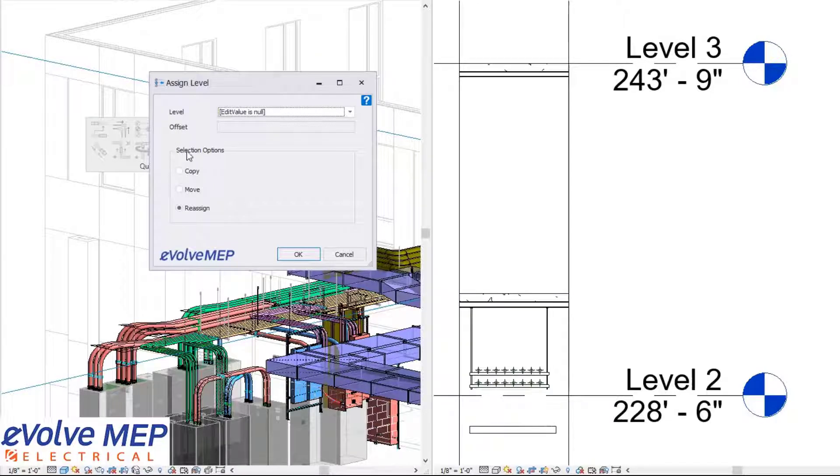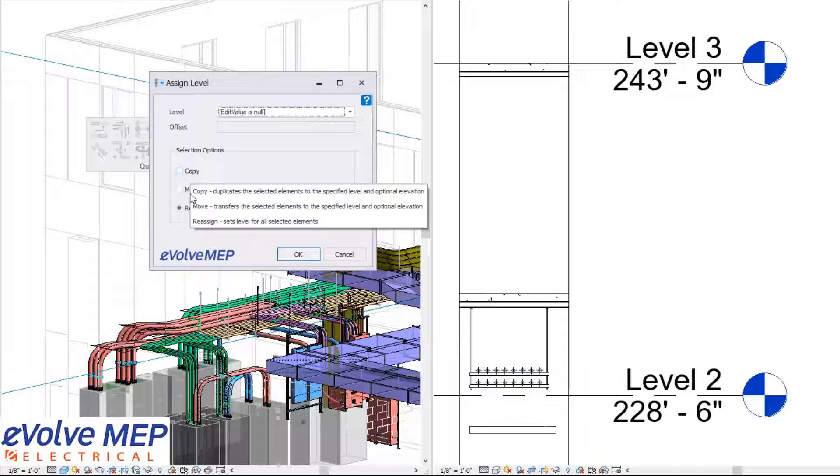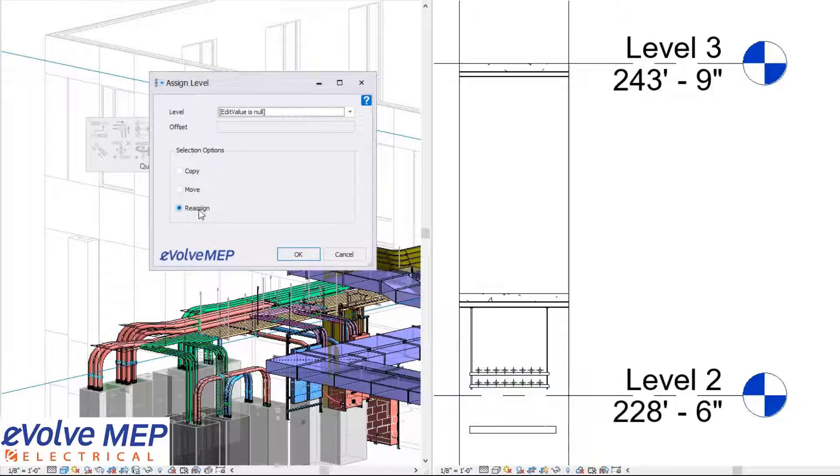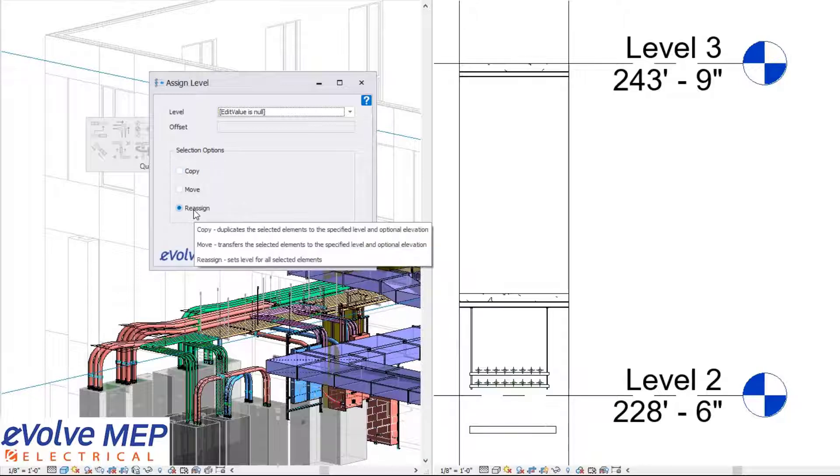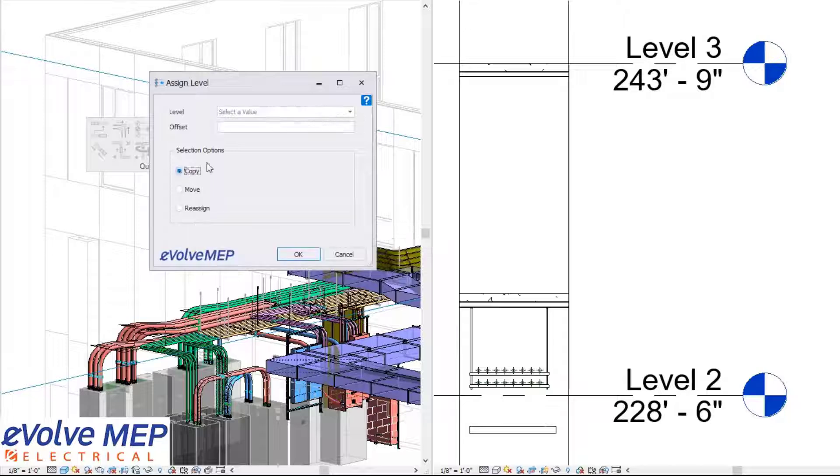For your selection modes, you can do copy, move, or reassign, which are really great for being able to quickly copy, move, or reassign elements.